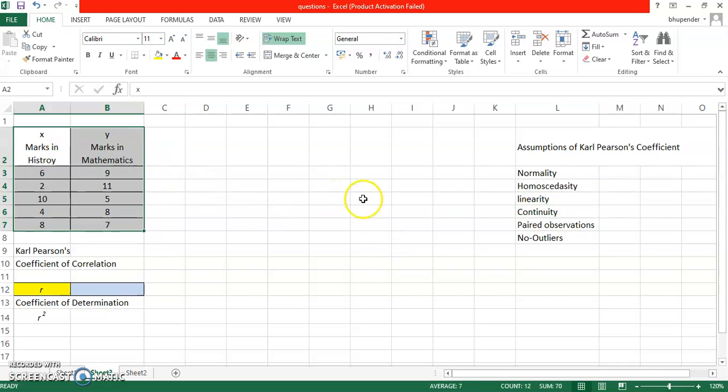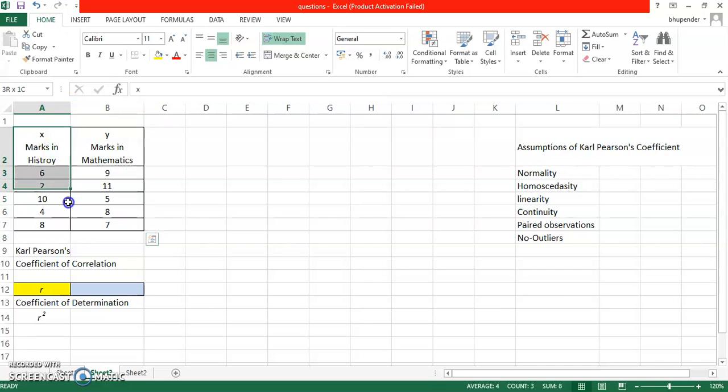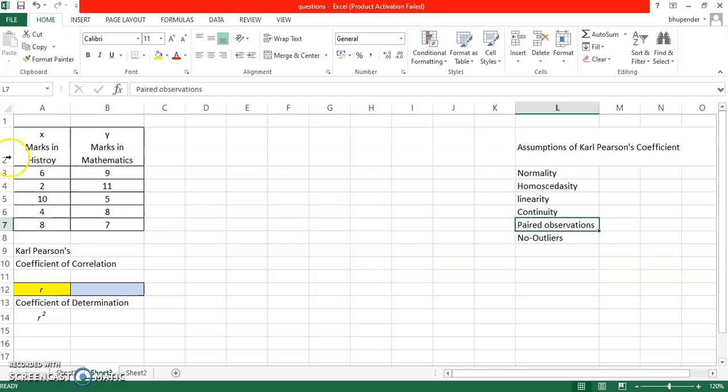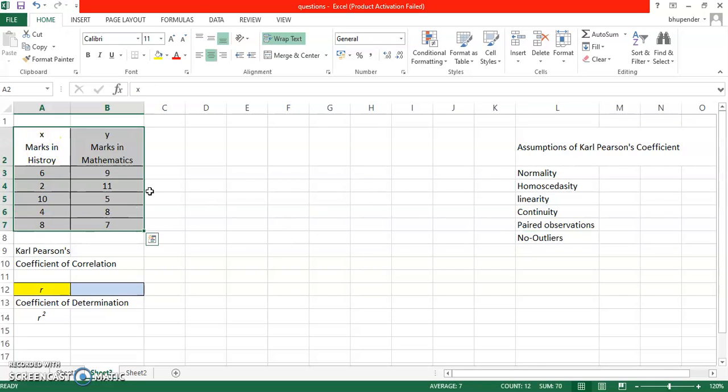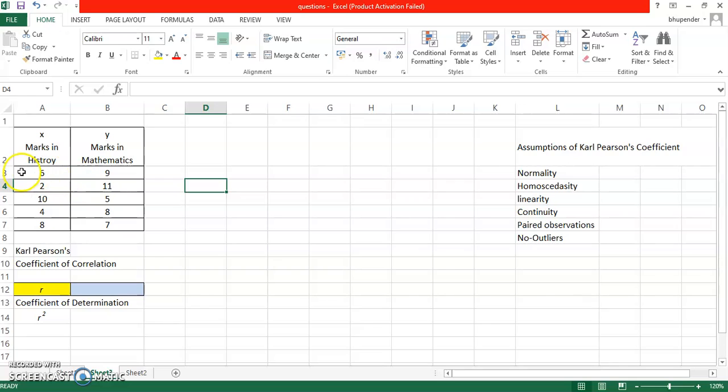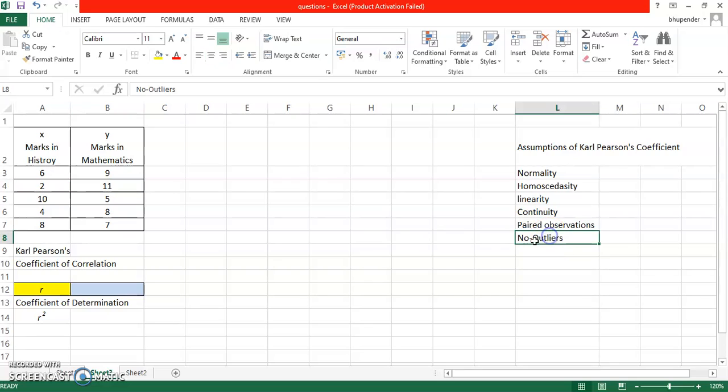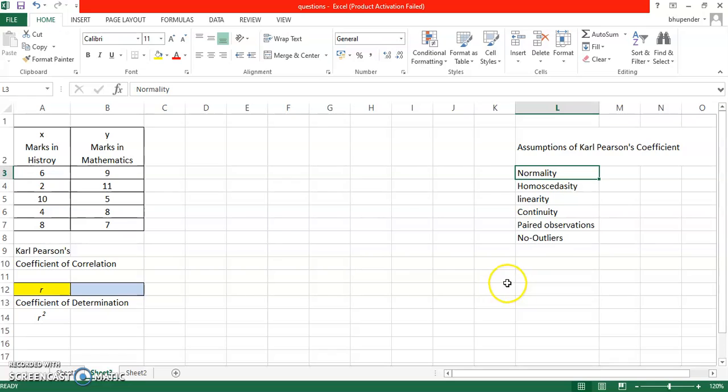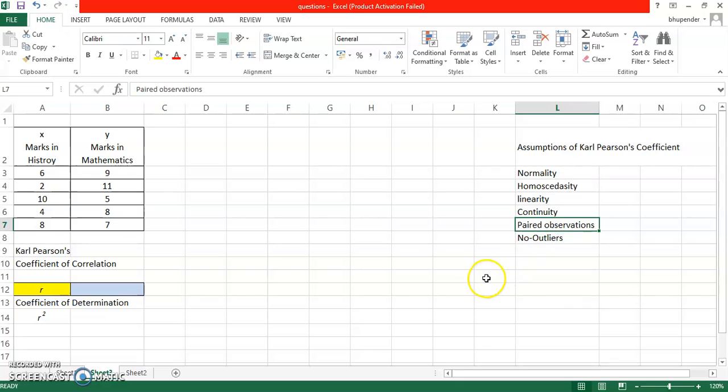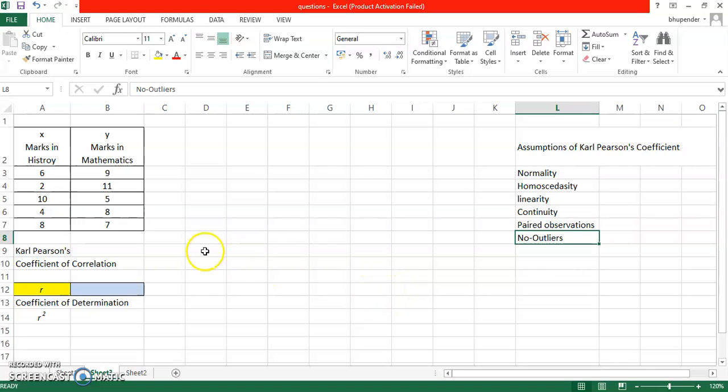Homoscedasticity, I'll tell you through scatter plot how you can actually see that particular thing. Then linearity, I'm going to check it again through a diagram called scatter plot. Continuity, that means the variables involved are supposed to be continuous in nature. So for this particular thing I am assuming that these variables are continuous in nature, that means marks can be given in points. Paired observations, of course all six are paired observations. That means for each student I have a pair of observations: student one scoring six in history, nine in mathematics, student second is scoring two in history, 11 in mathematics, and so on. So observations are also paired, that is already checked. There are no outliers, I'm going to show you through graph again. So I'm assuming the data is normally distributed, I'm assuming the variables are continuous, I know the observations exist in pairs, and homoscedasticity, linearity, and no outliers I'm going to check through scatter plot.